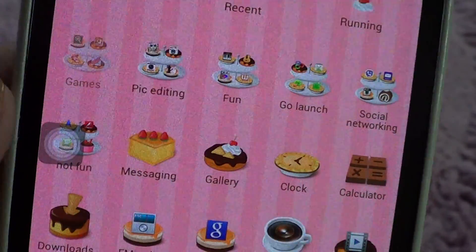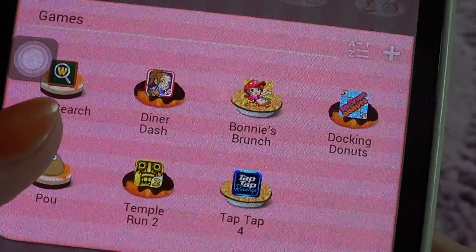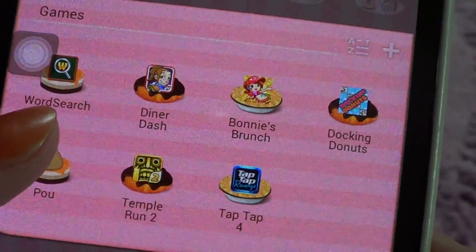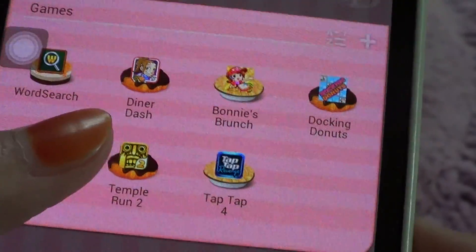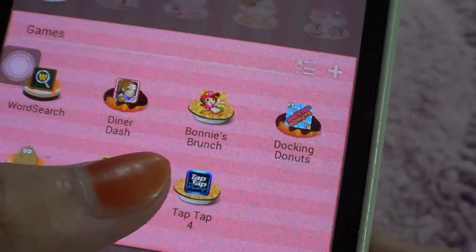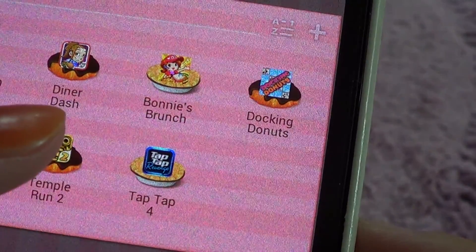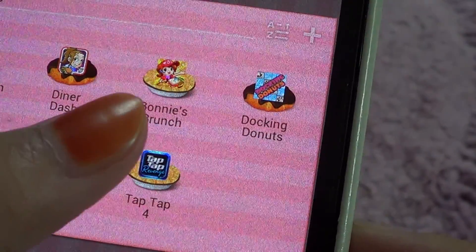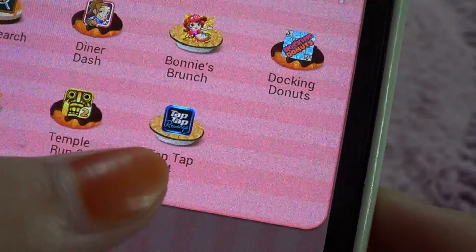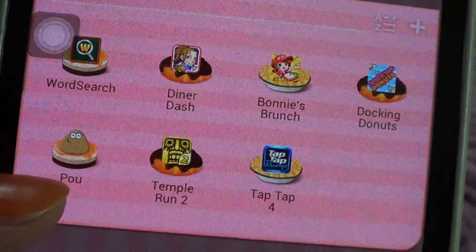First I have a games folder. I have Word Search — sometimes if I feel like I want to be clever or genius I'll just play this game. Then I have Diner Dash — I believe they also have this on iPad. Then I have Boonies Brunch which is similar to Diner Dash but with more cute characters. Also Docking Donuts, Top Top 4, Temple Run 2, and Poe.